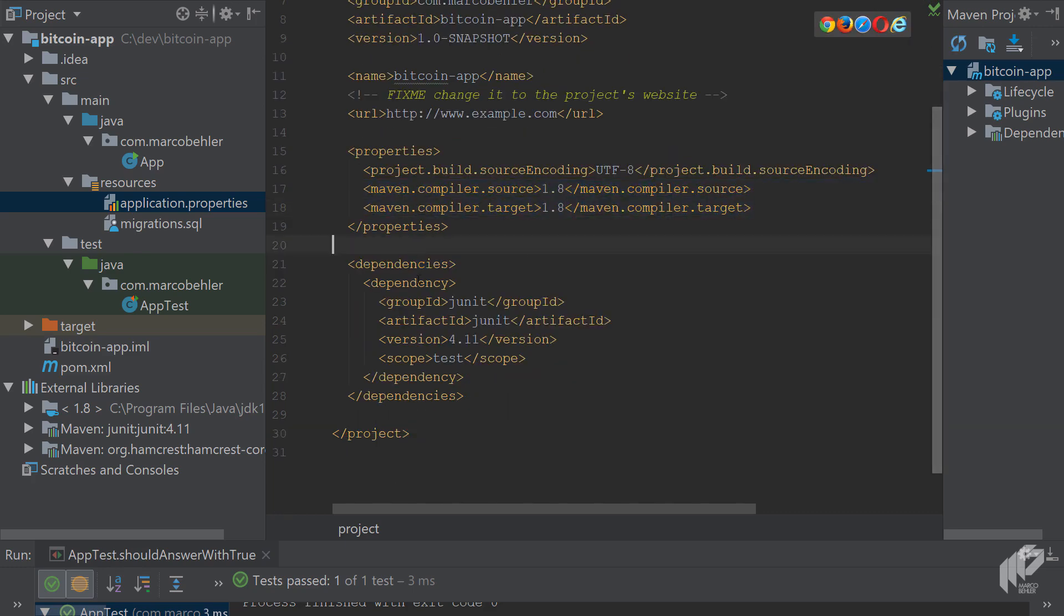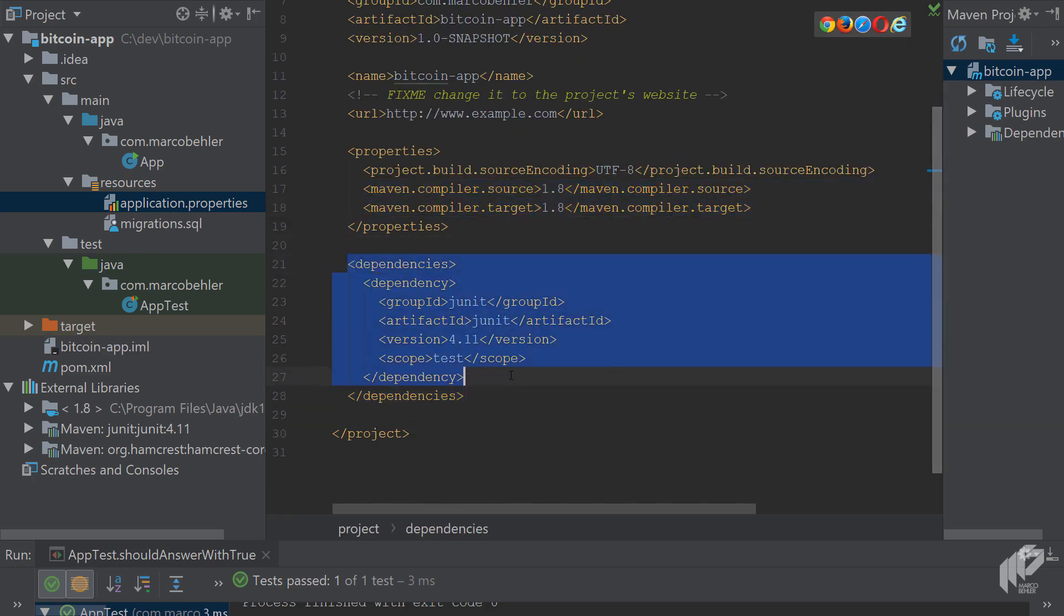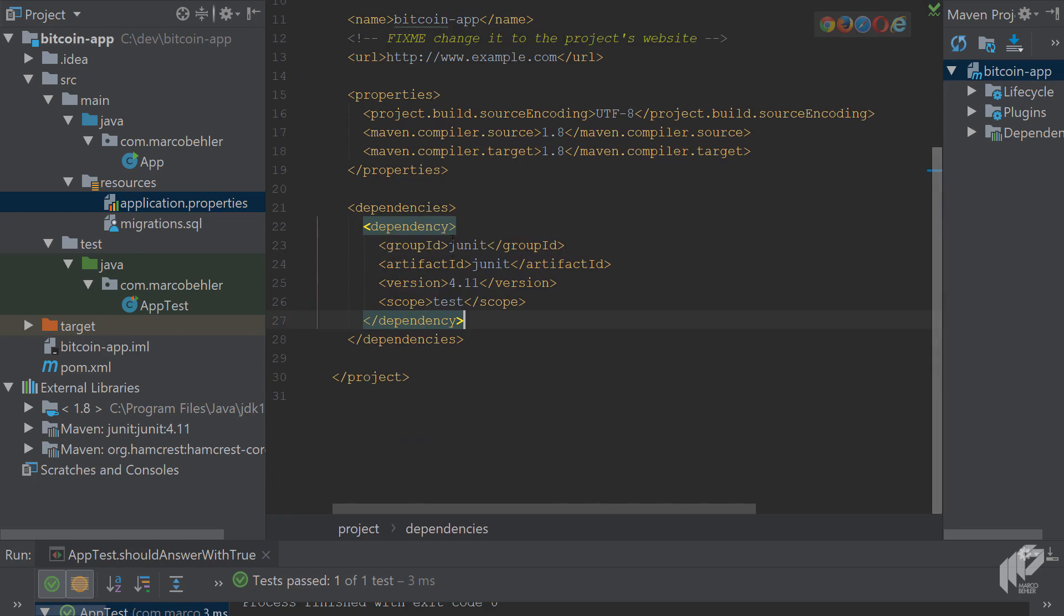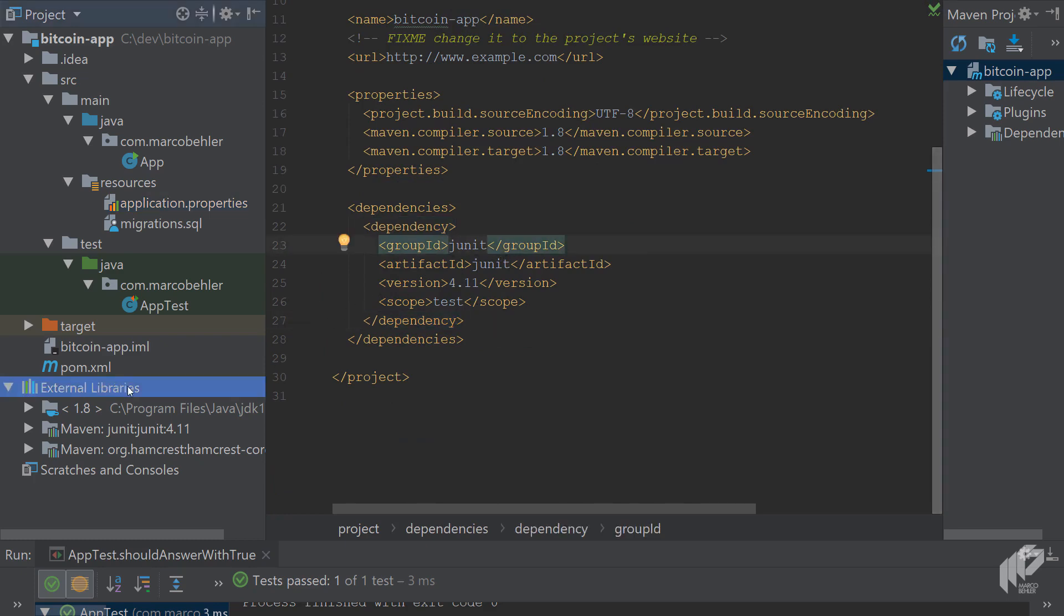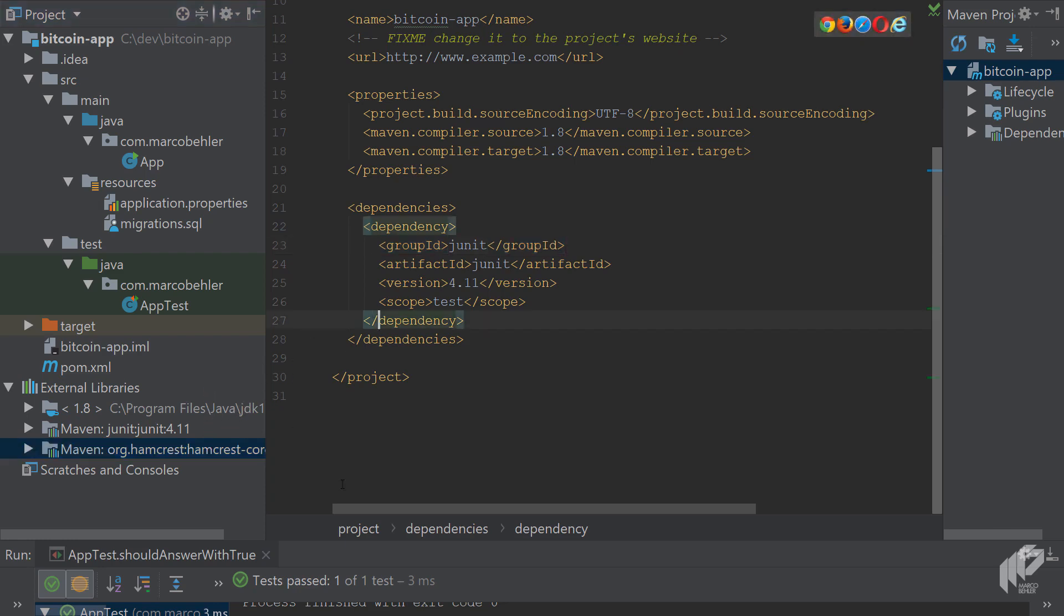Finally, you've got the dependency section where you only have one dependency inside, JUnit dependency, which you'll also find in the external libraries section on the left. There seems to be one transitive dependency as well, but we're going to talk about dependencies in detail in the next episode.